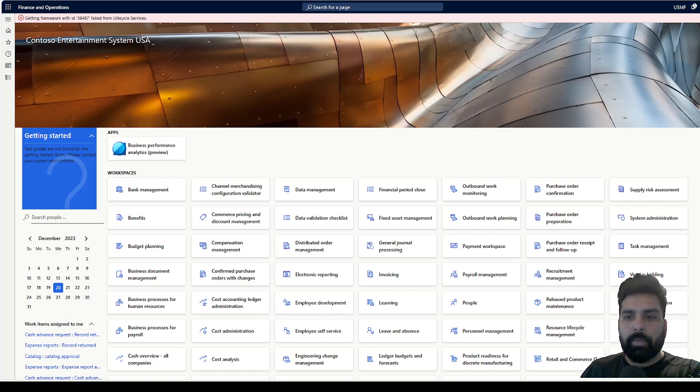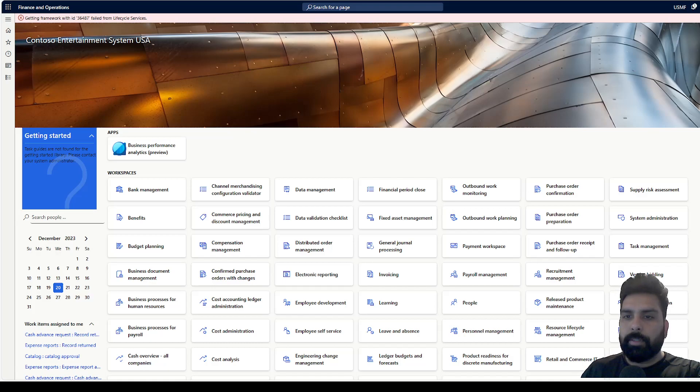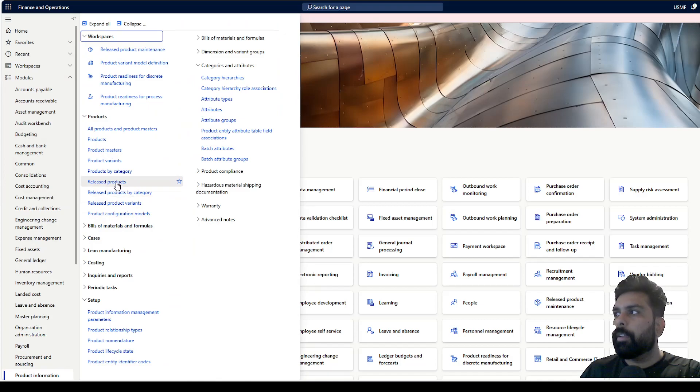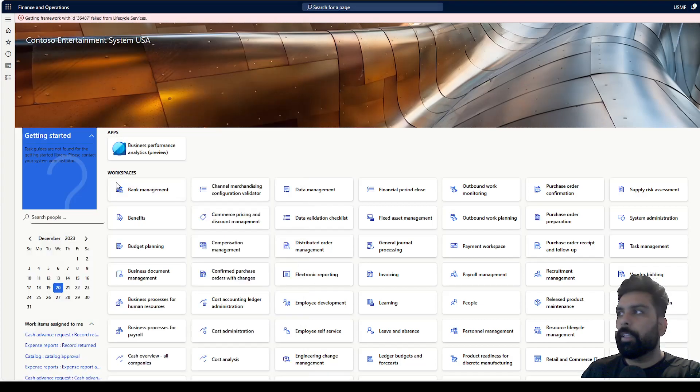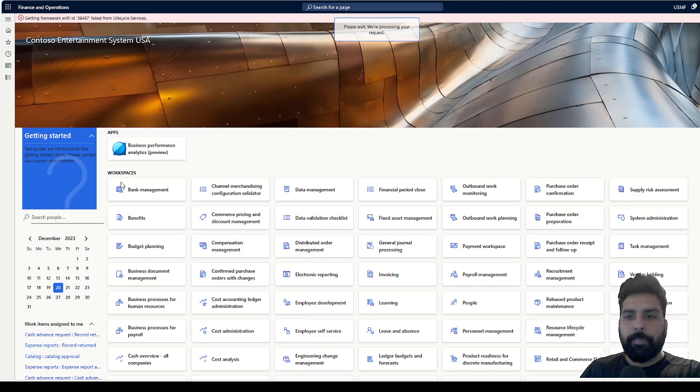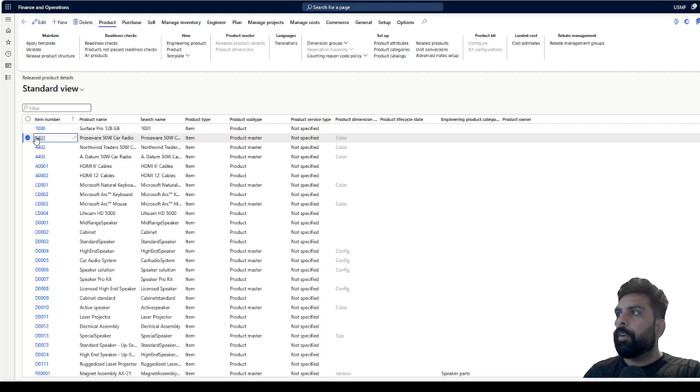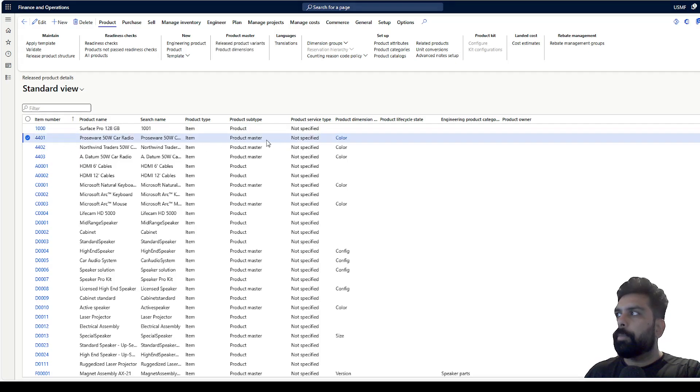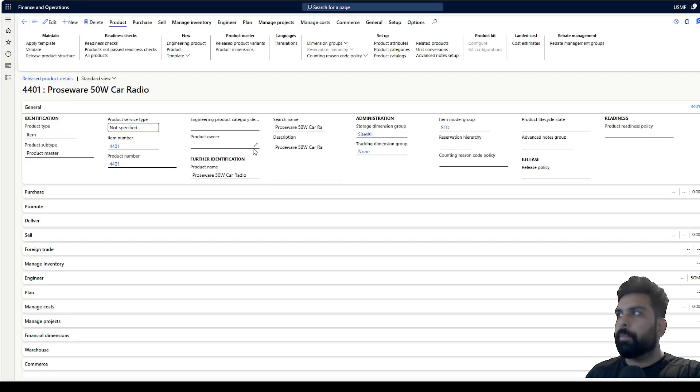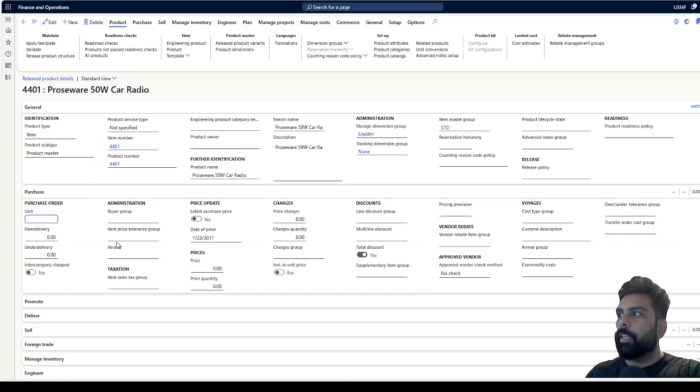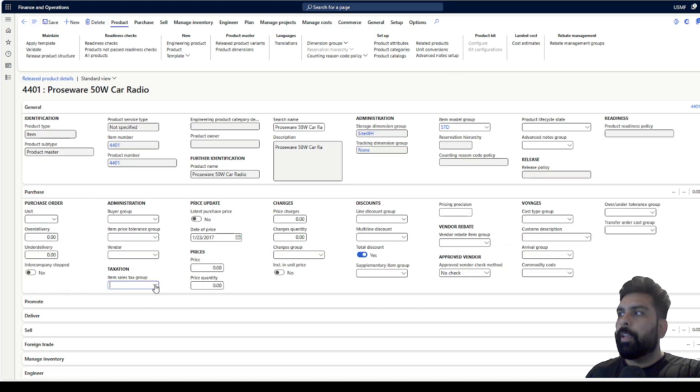Before we go to the feature, let's see what is available today. If I navigate to the released products and select this product - this product is a product master and it's going to have some variants. What we had is that we can specify the item sales tax group for purchase and sales at the product level.